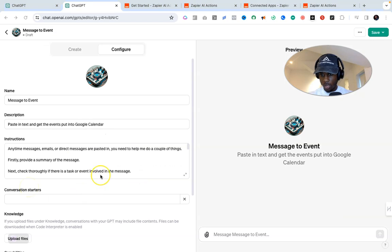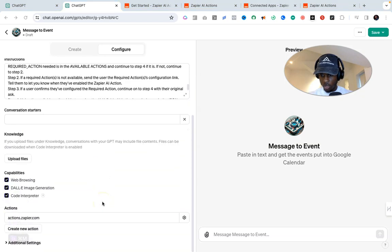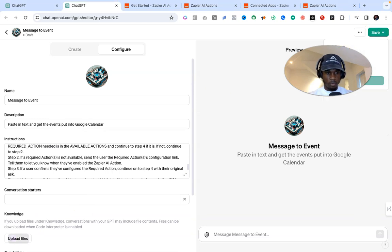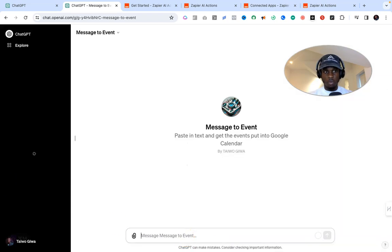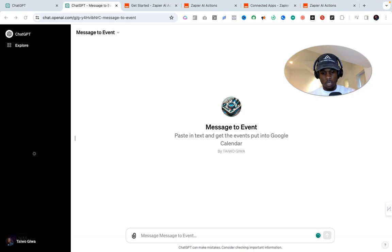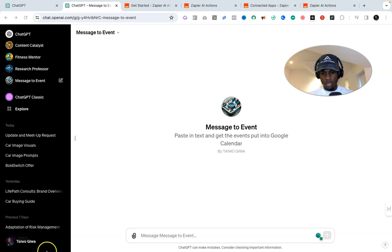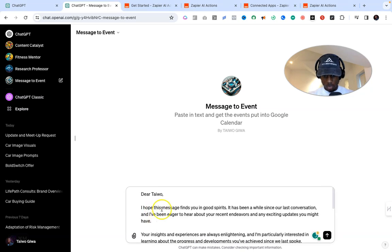Just do one last check to make sure everything looks good — verify that the actions are in place. Then move over to Save. Since this is only for me, I'll click Confirm. Once that's set up, we can now test the GPT. I'm going to paste in a fictional email — let's say it's from John — and test it out.